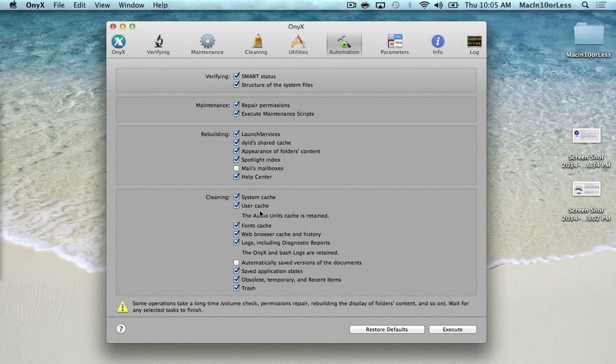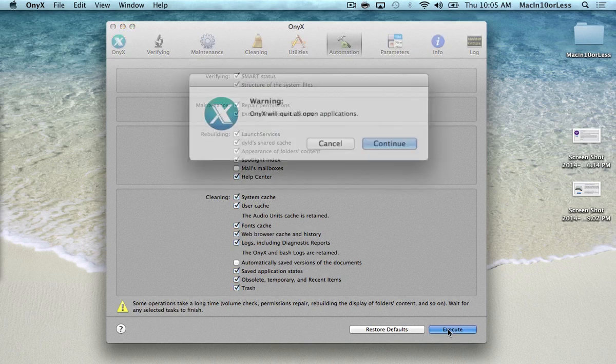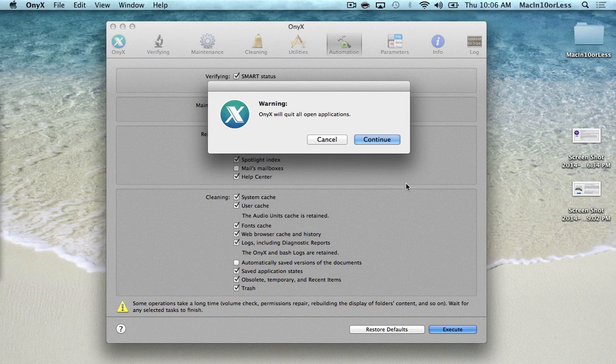So those are the only two things I don't have checked in here. And once you do that you basically just hit Execute, and I would suggest walk away from your computer. It'll take about 10 to 15 minutes, so you go take a shower, go make lunch, go do something for 15 minutes then come back.